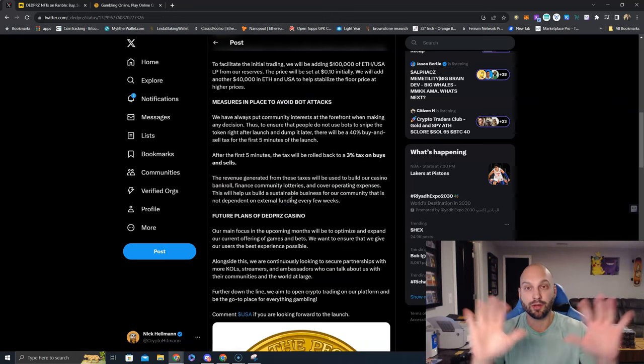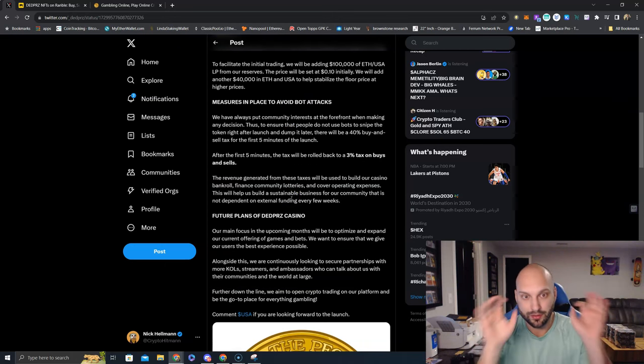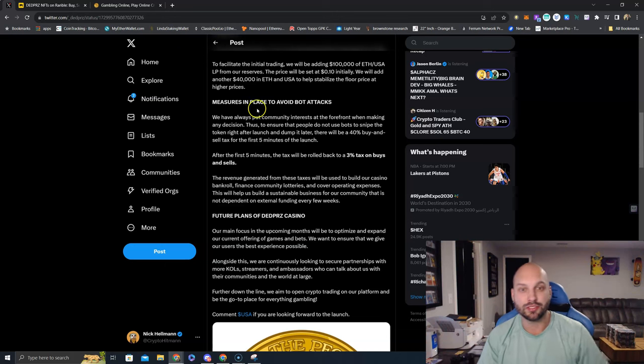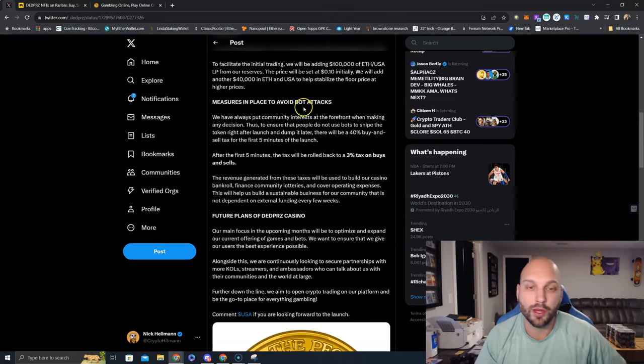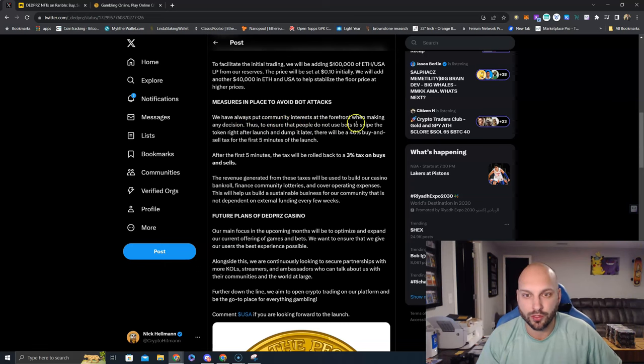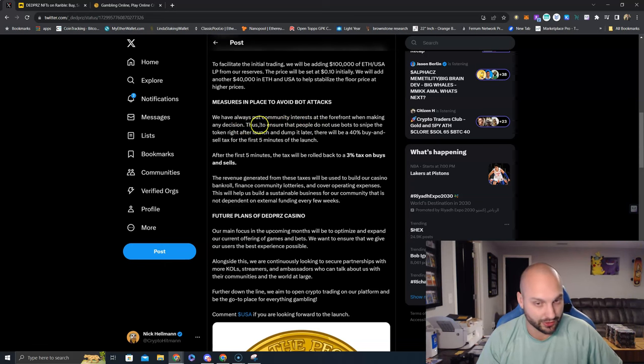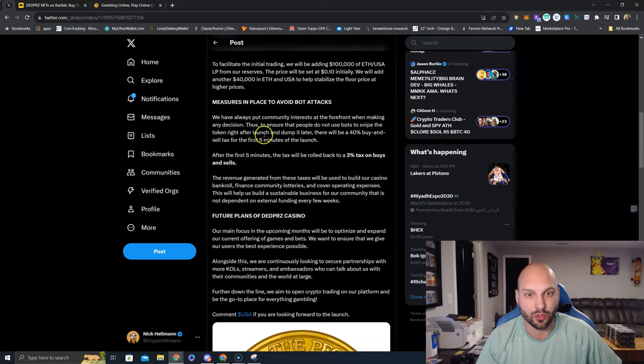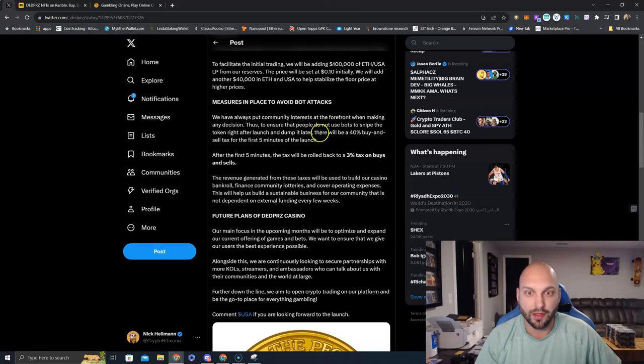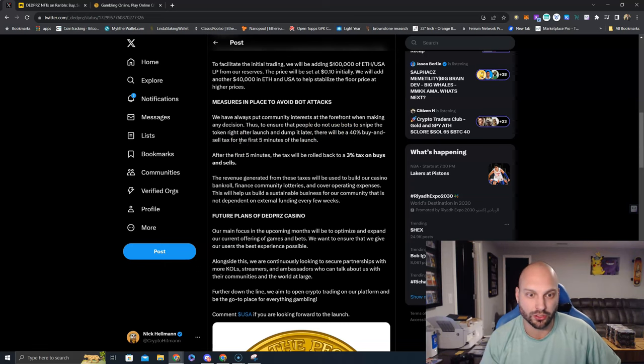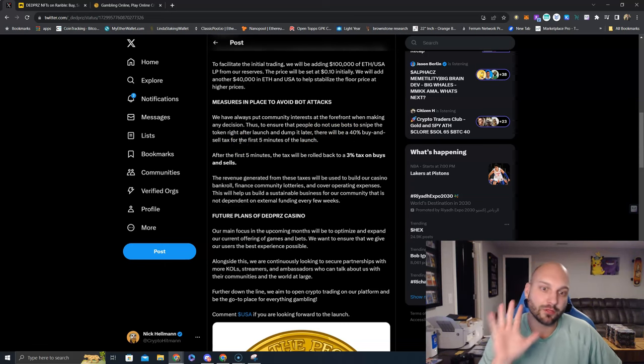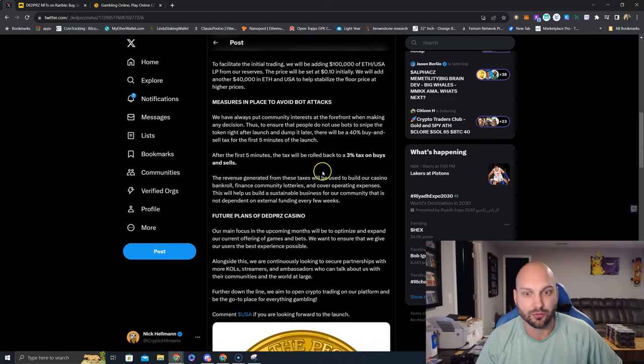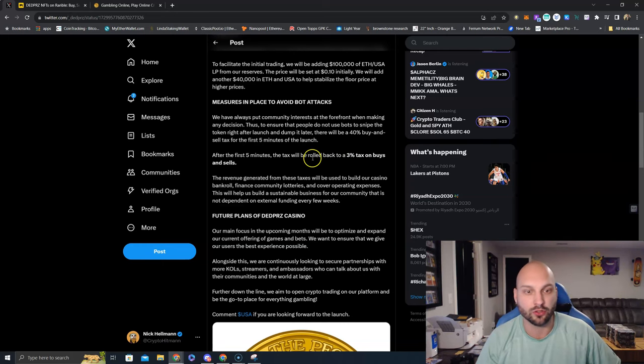Now this is very important. Listen closely. Measures in place to avoid bot attacks. We have always put the community interest at the forefront when making any decision. Thus, to ensure that people do not use bots to snipe the token right after launch and dump it on your head later, there will be a 40% buy and sell tax for only the first five minutes of launch. After the first five minutes, the tax will be rolled back to a 3% tax on buys and sells.